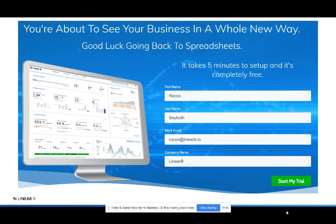LinearB helps customers see their cycle time in real time by combining data from your Git repository and your project management system to create a real-time picture of your cycle time. You can sign up for a free trial on our website — it takes about five minutes — or request a demo and we'll be happy to set up a live personalized demo for you. Thanks so much, see you next time.